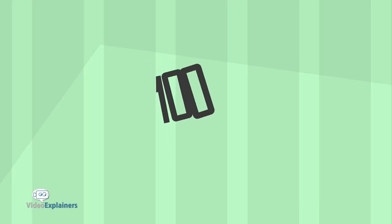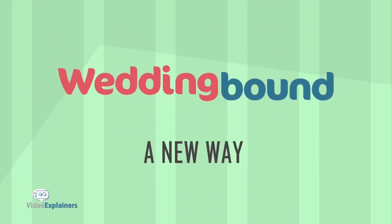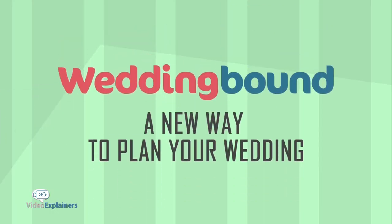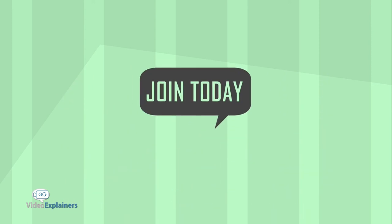And it's all 100% free. WeddingBound. A new way to plan your wedding. Join today.